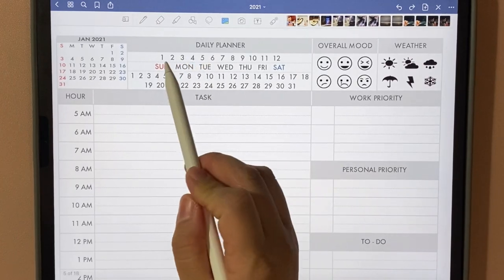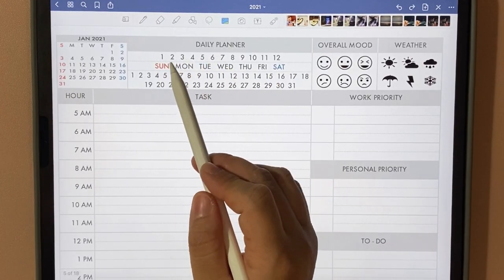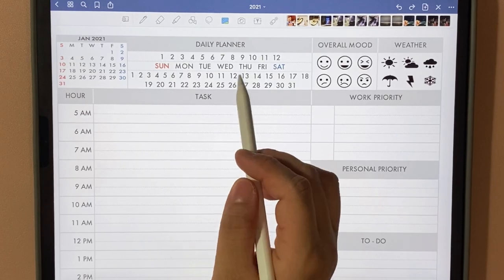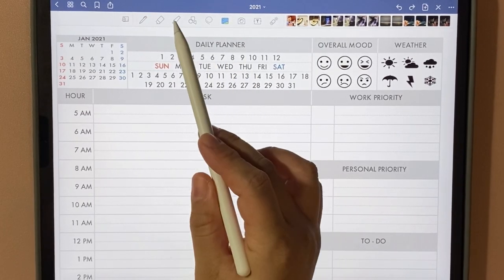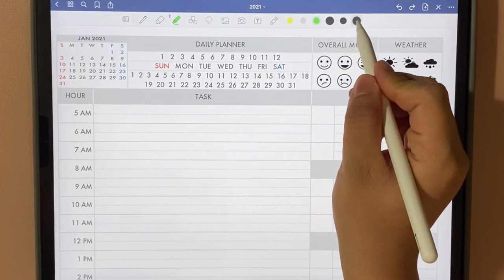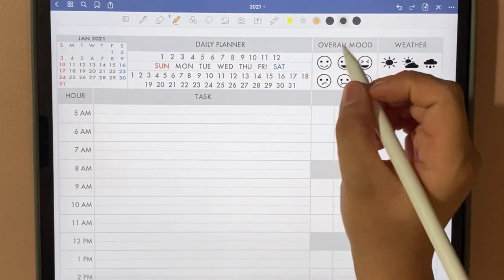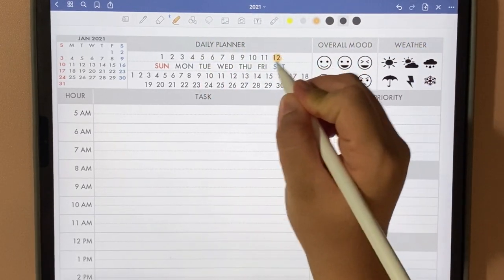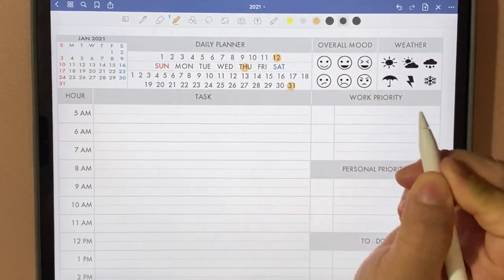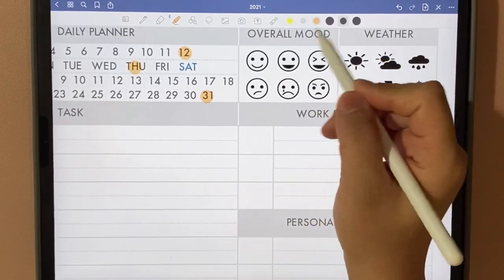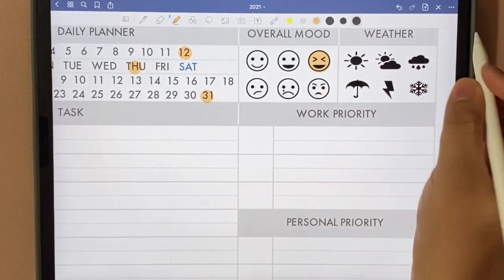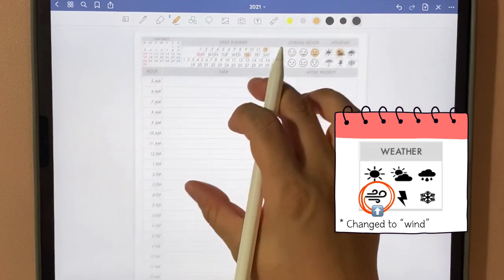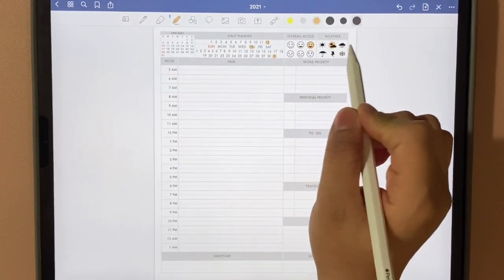Here you have the section for the dates. I want to improve this area a bit, but this will do for now. You can use the highlighter and mark each date, and also mark the overall mood and weather. That's the top part.